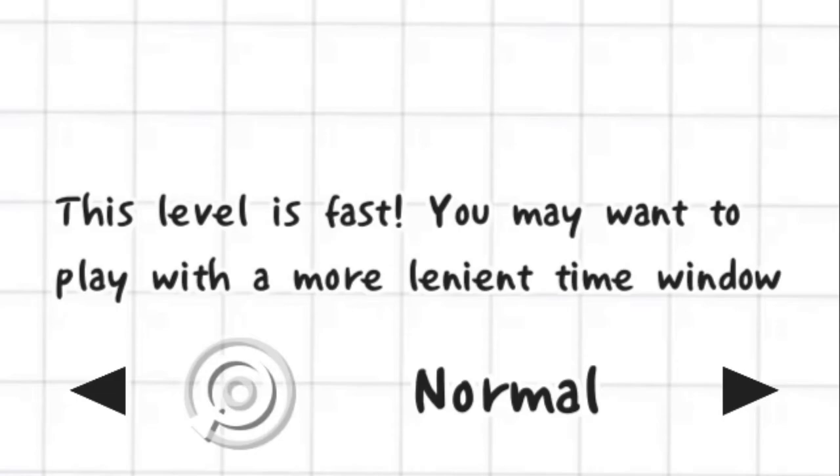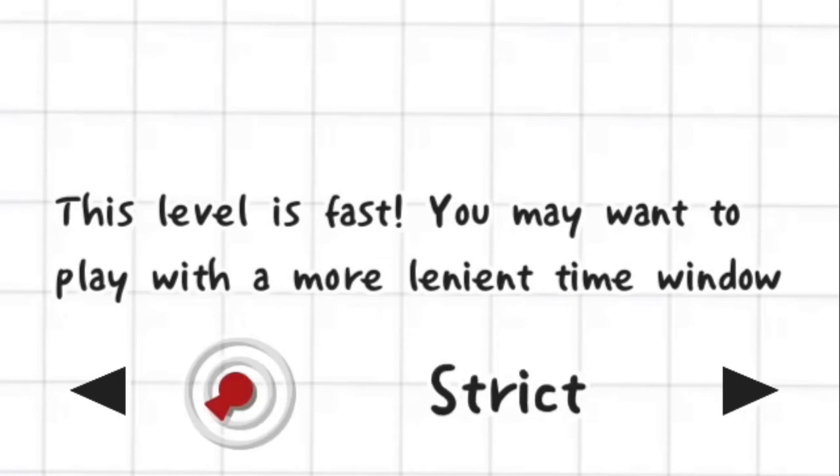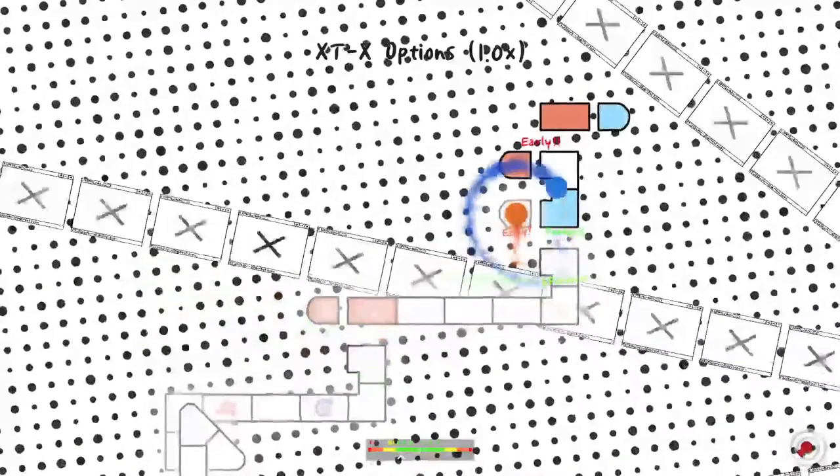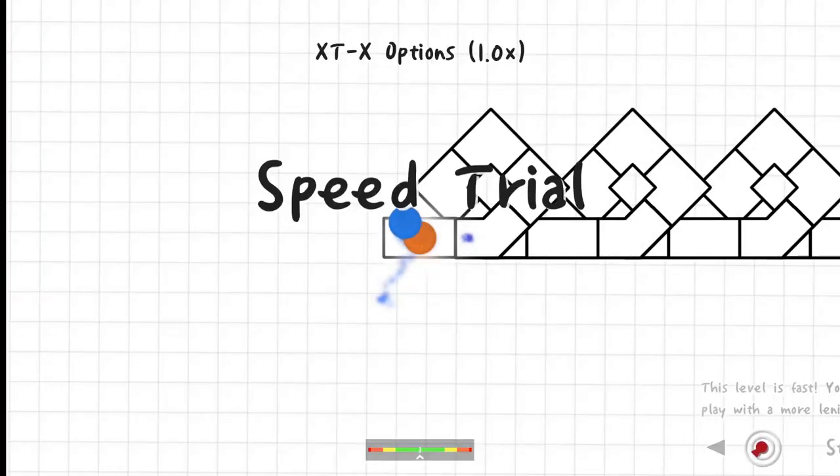This level is fast. You may want to play with a more lenient time window. And now let's make it stricter than it already is, too fast.